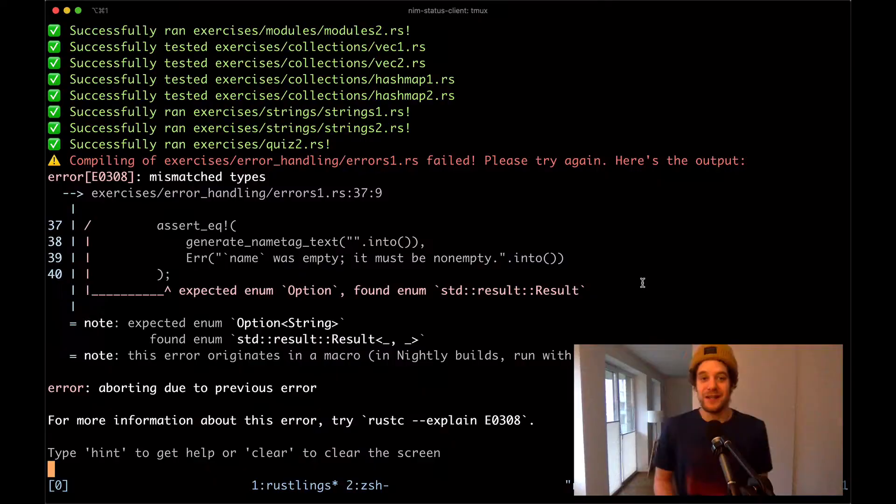Welcome back to another video. Today we're looking at error handling in Rust — things like option types and result types. I think this is actually my second favorite feature of the language, so let's have a look at that.